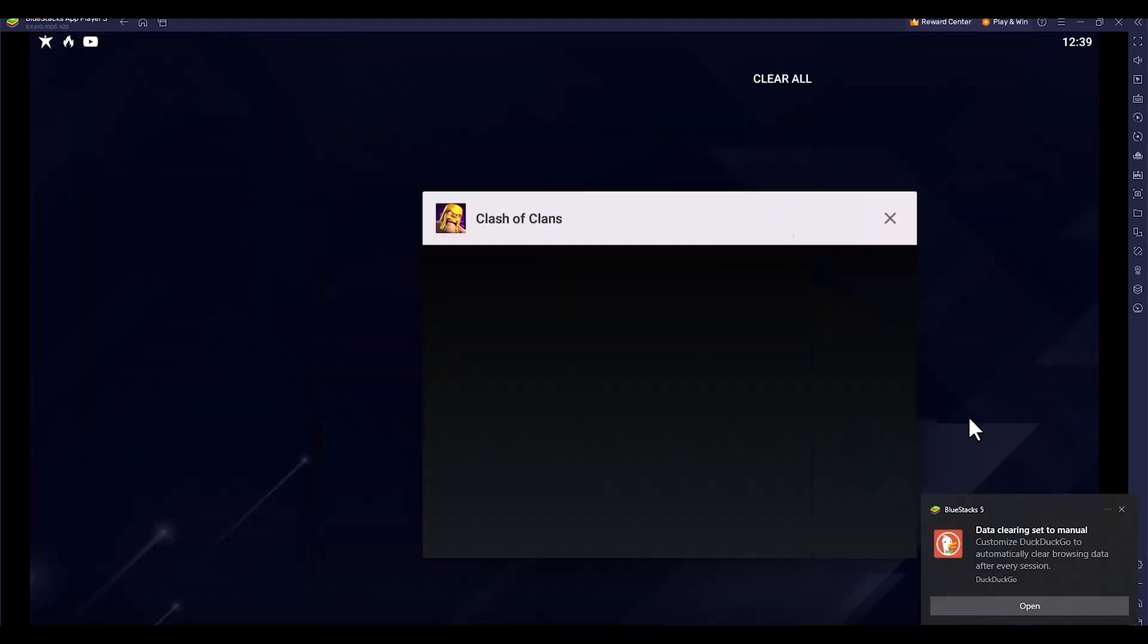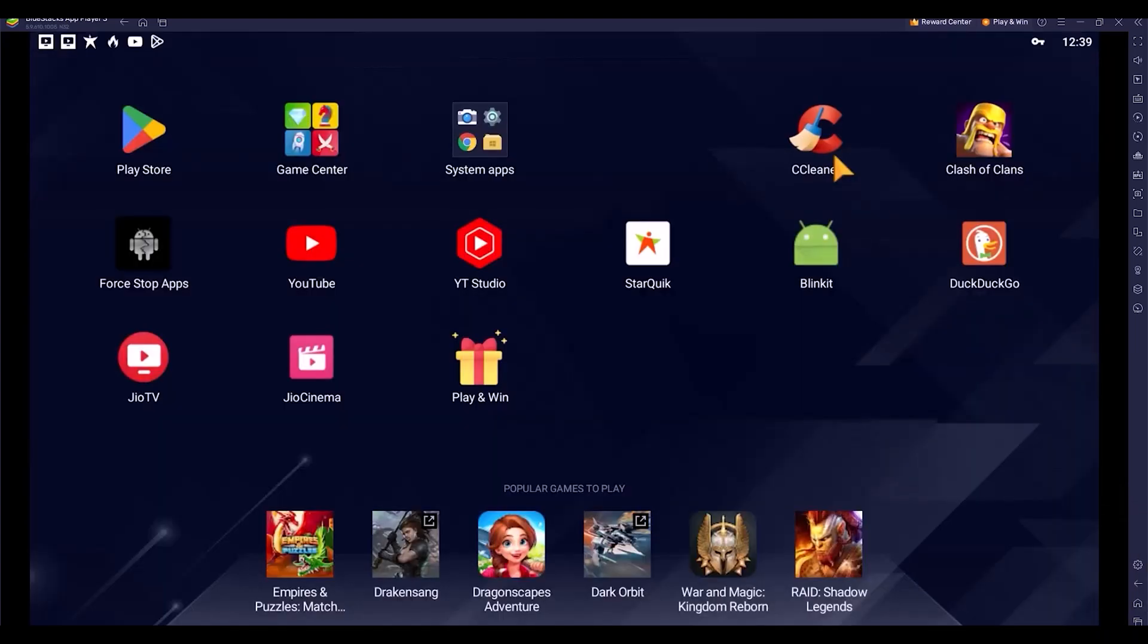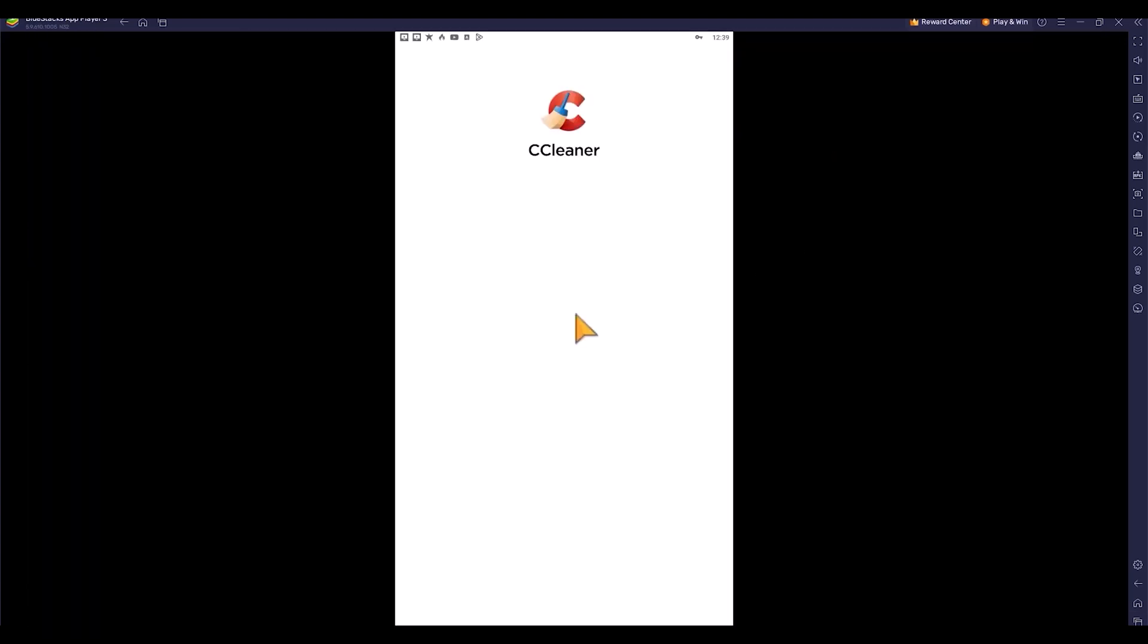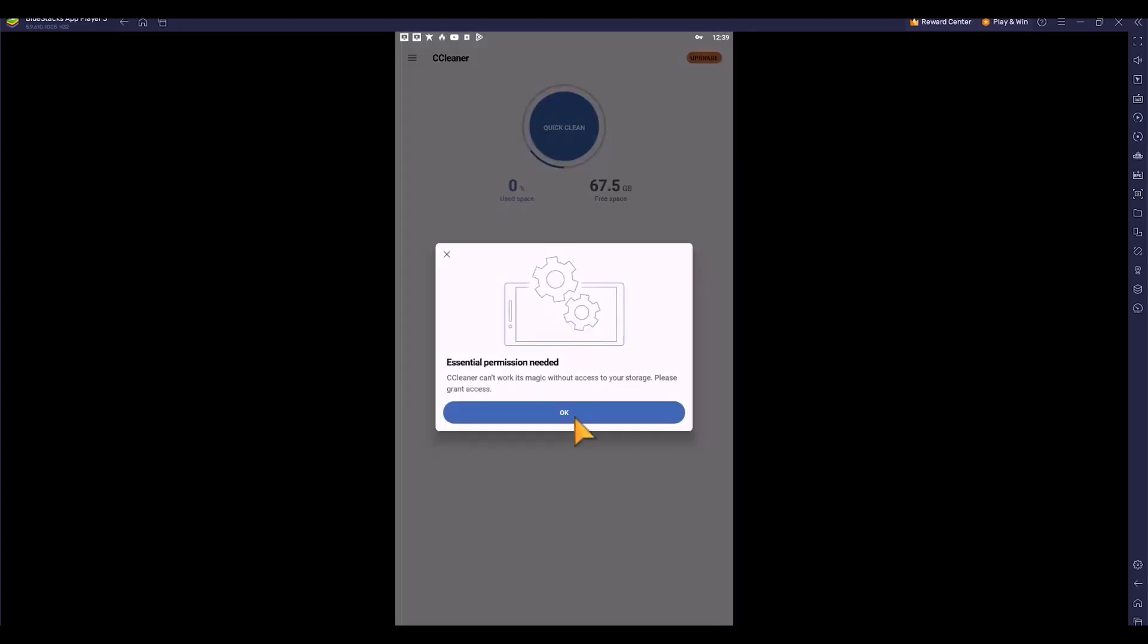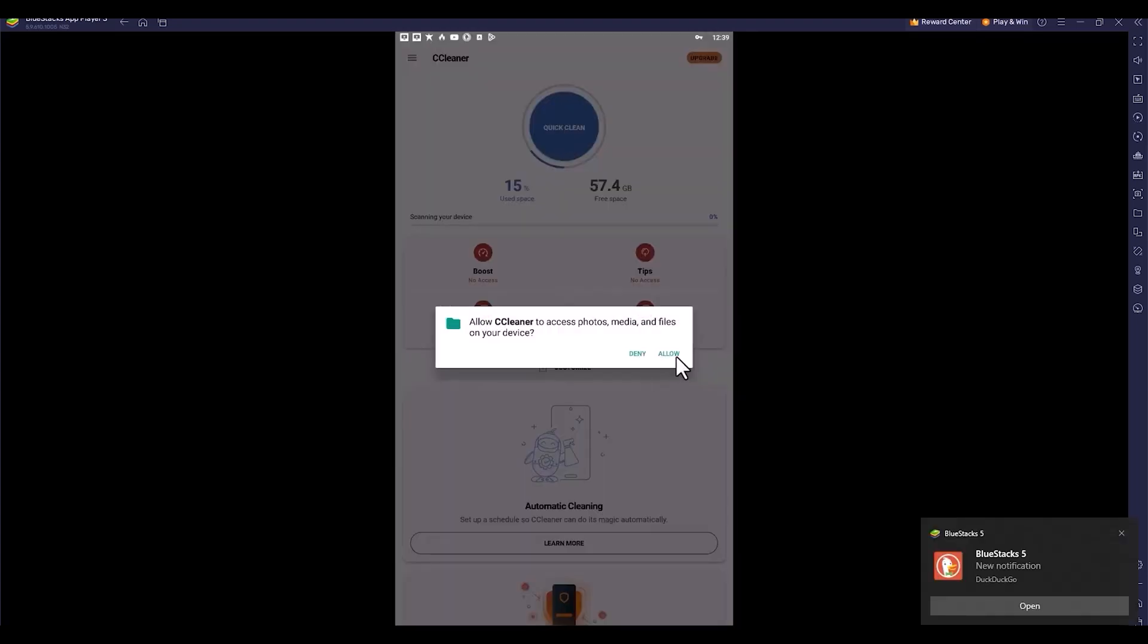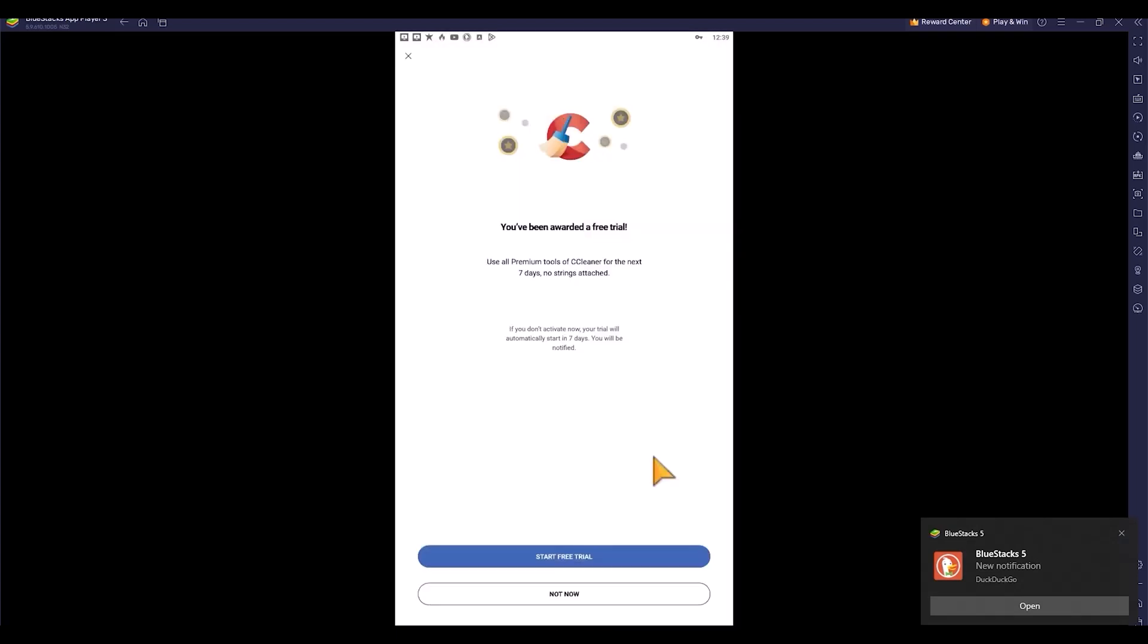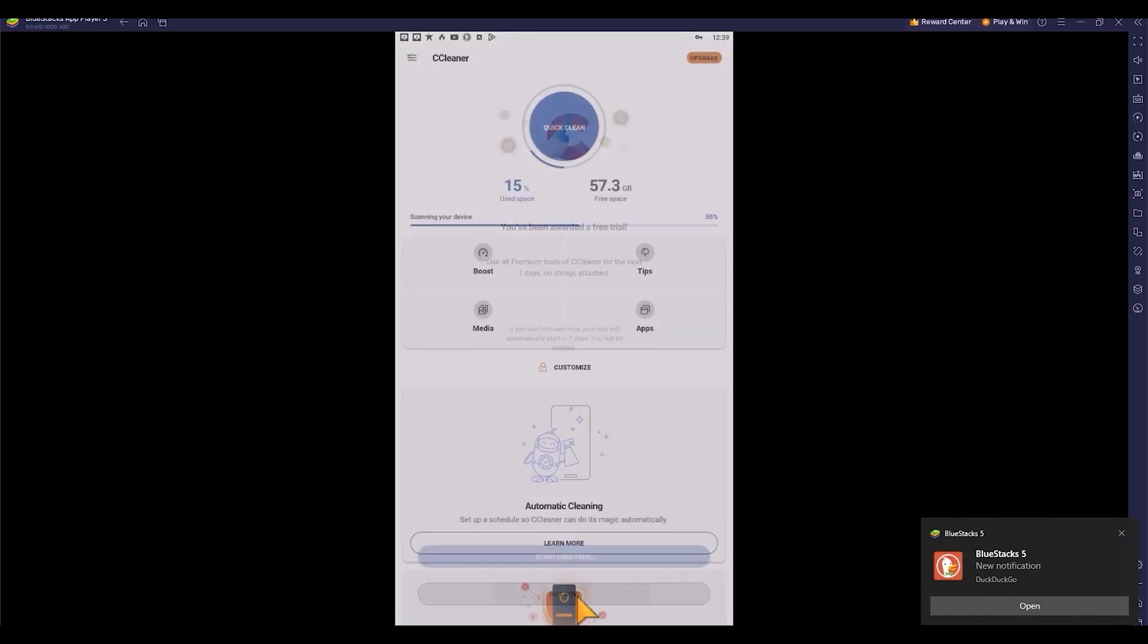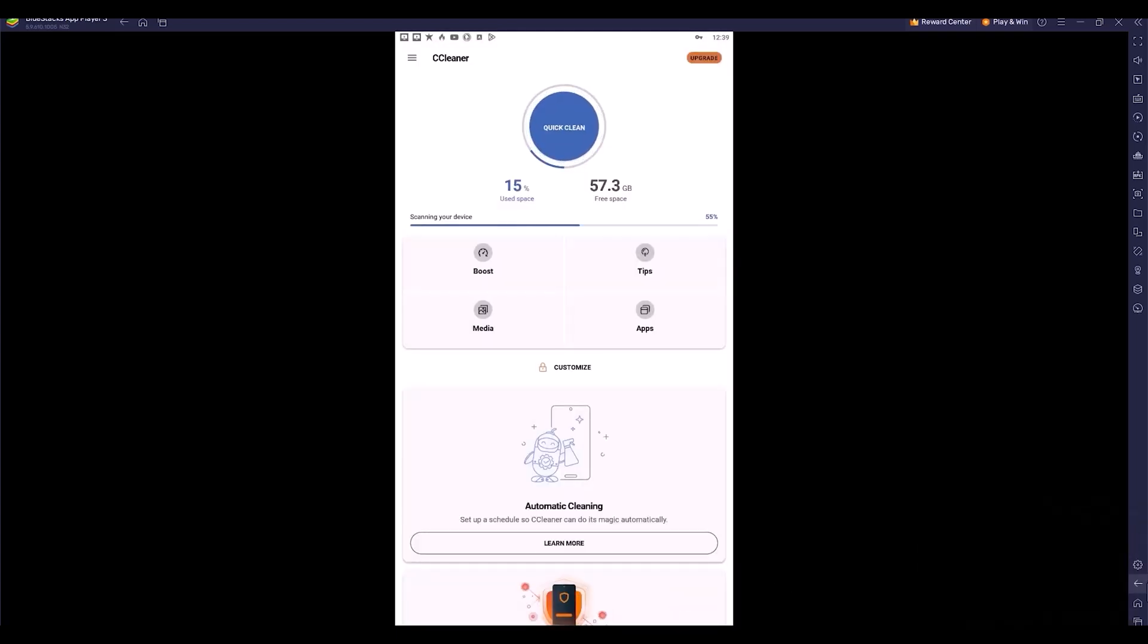First, I'm opening Clash of Clans. You can see the black screen. I'm going to settings to clean the cache using CCleaner, giving the permissions and clicking clean.